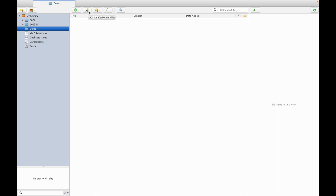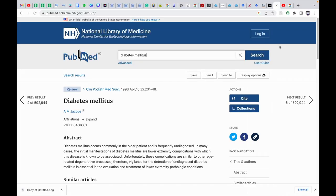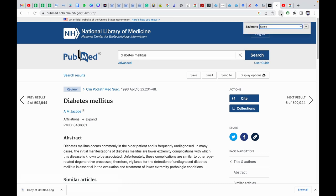So in this video I am going to show multiple entries through this identifier and web importer. First I am going to import the references using the web importer present here. I am clicking on the web importer here, automatically it is getting saved to the demo folder which I have made for Zotero referencing demonstration. So it has already stored.